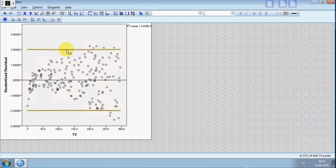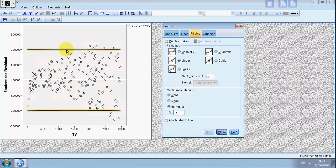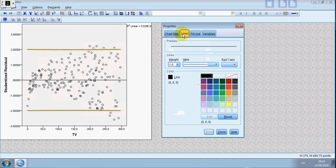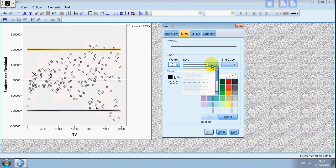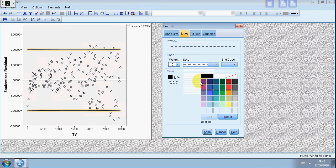All right, so when you double click it opens the same properties box again, but now we can go over to Lines and this way you can just change the lines. Usually econometrics programs give you some different types. I've got dotted line here, I can change the color as well, and Apply.